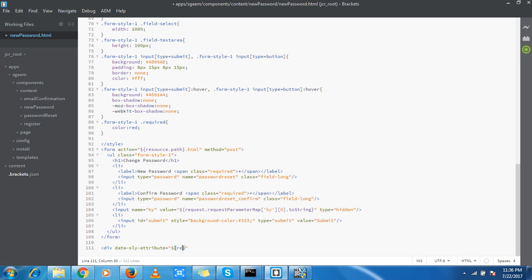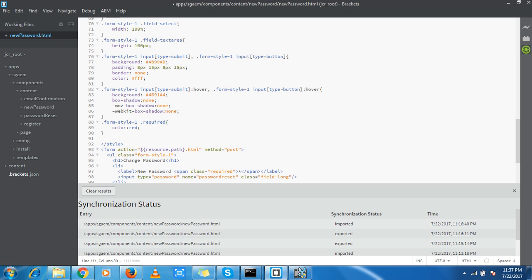This option is important if you want to synchronize Brackets with AEM. It automatically sends content from Brackets to the AEM server, but it doesn't work vice versa. My favorite and most important button is the synchronization status button. This button can have four colors: green, blue, red, and yellow. I hope you don't want to see red at all.